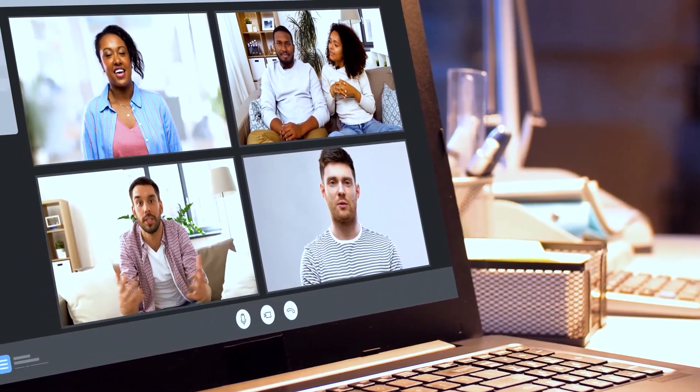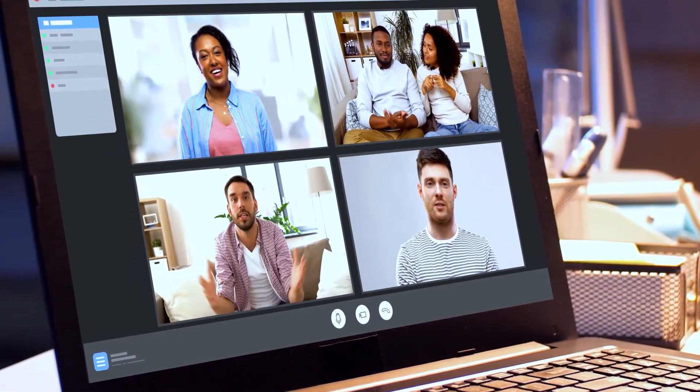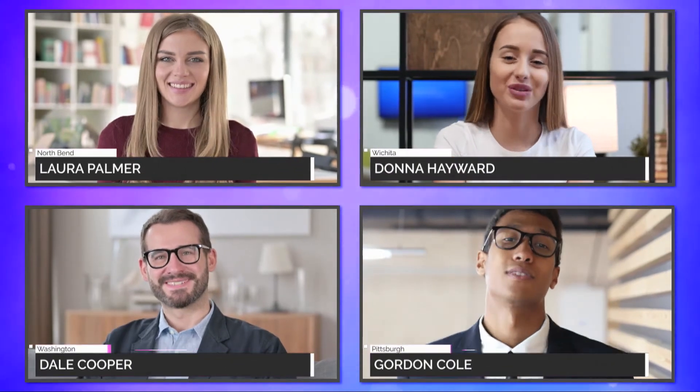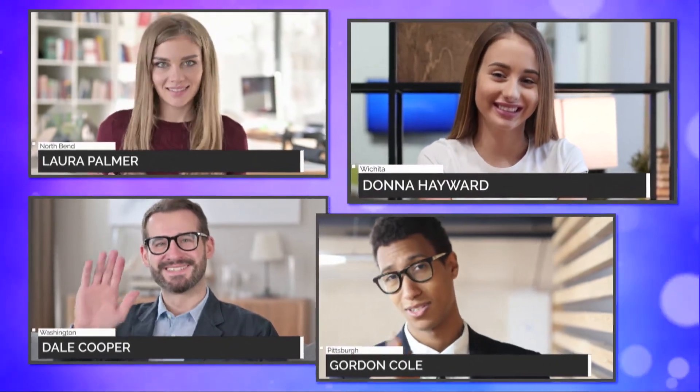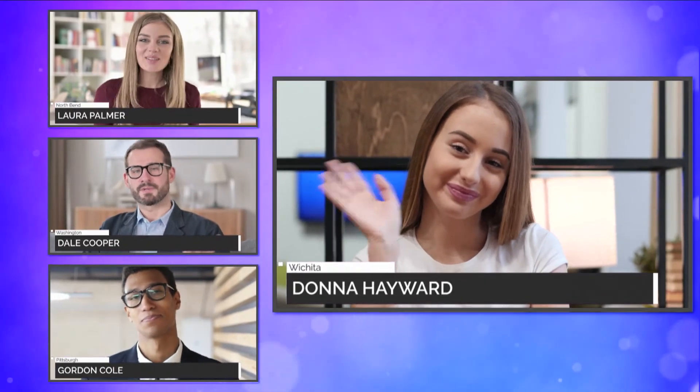Remote guests can join your show using any device. Once they are connected, the TriCaster 2 Elite can take their video source and mix them into professional layouts with graphics, titles, and animations. In today's rapidly changing production environments, Live Call Connect gives content creators the tools to create shows that are better than broadcast.